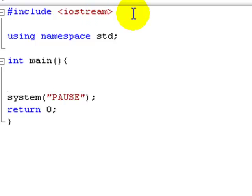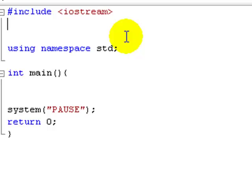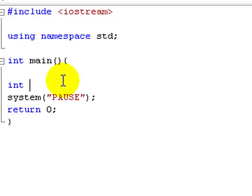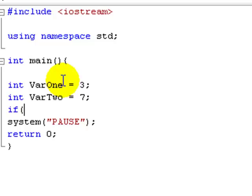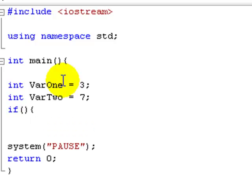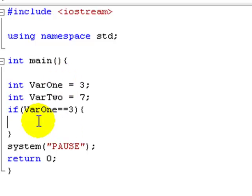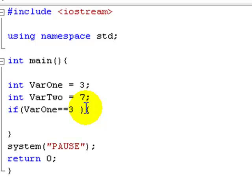Let's use ints, it'll be easier. Int var1 equals 3, int var2 equals 7. And we're just going to do a simple if statement here. We're going to say if var1 equals equals 3. But what if we wanted var1 to equal 3 AND var2 to equal 5? Then we'd add AND. AND is a double ampersand — this little ampersand sign.